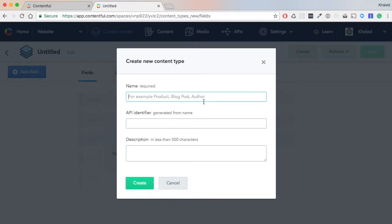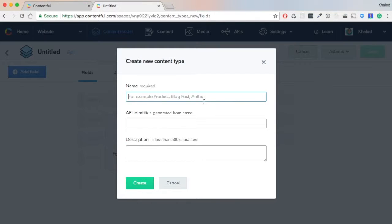A post will actually be holding one author. So first, we need to create an Author, and then hit 'Create'.